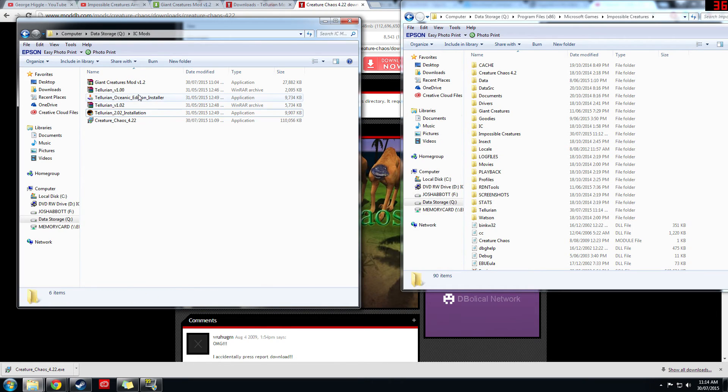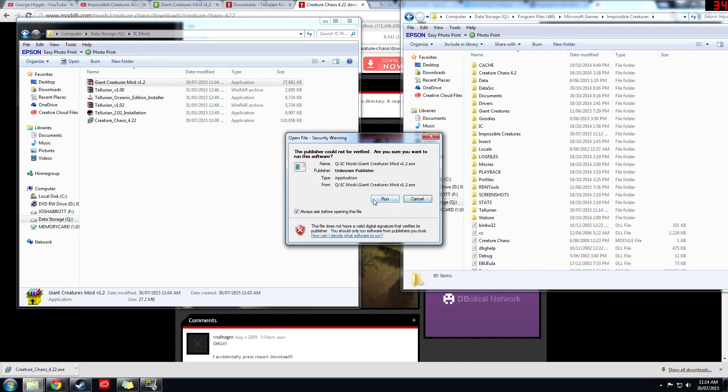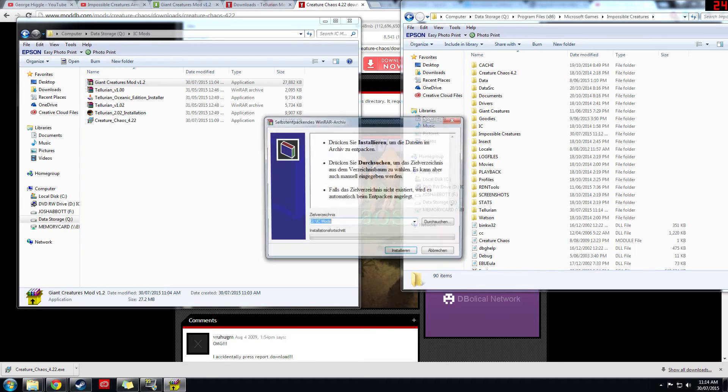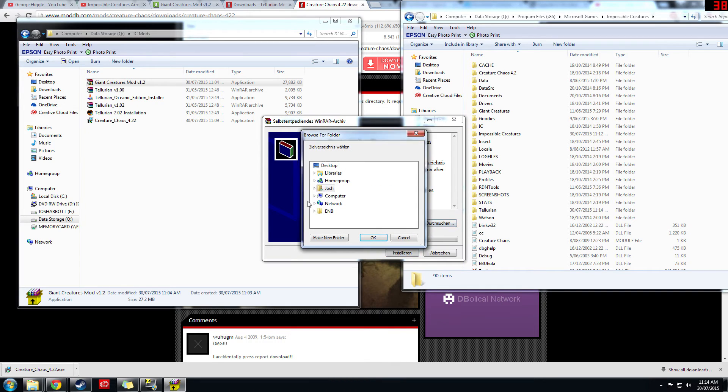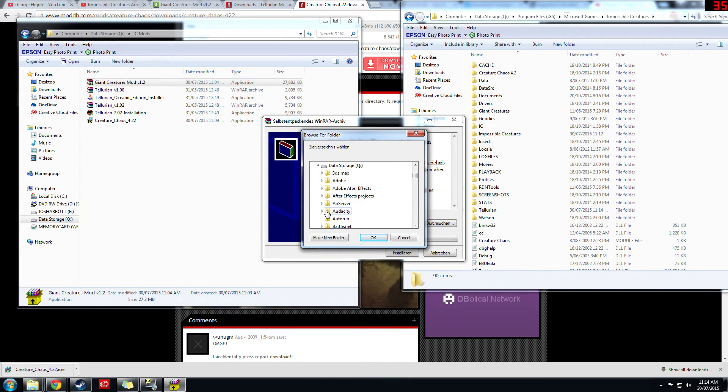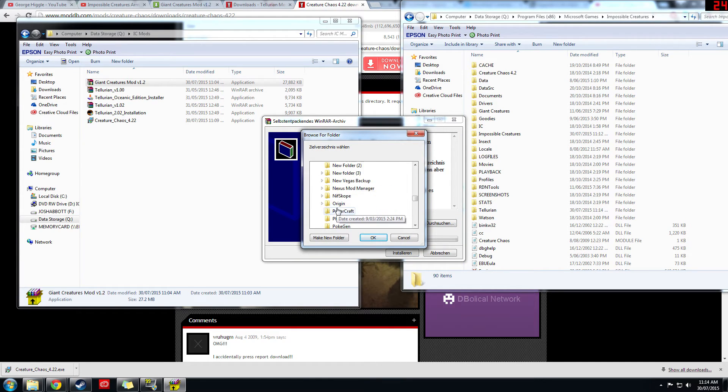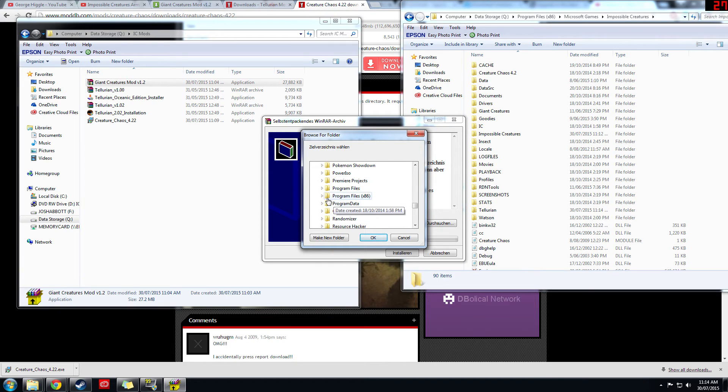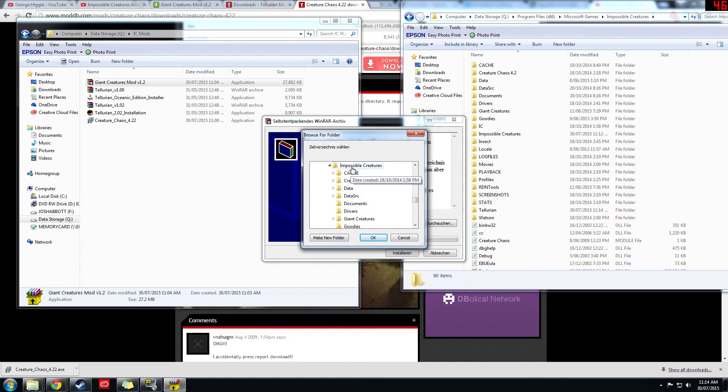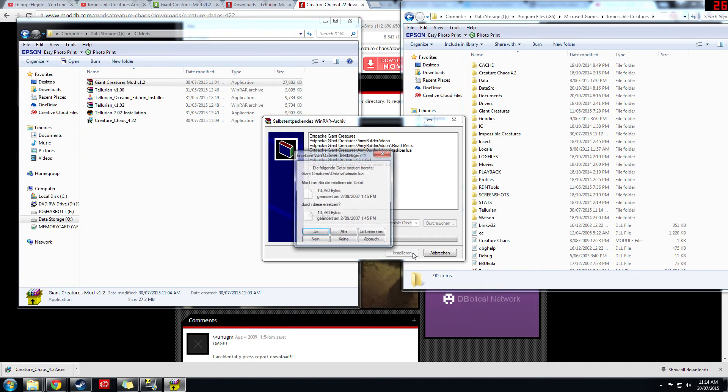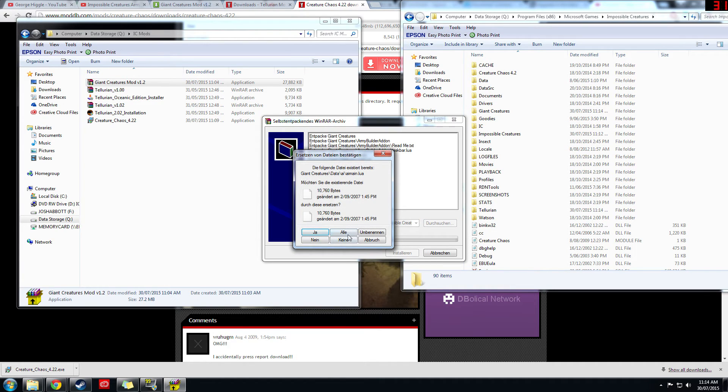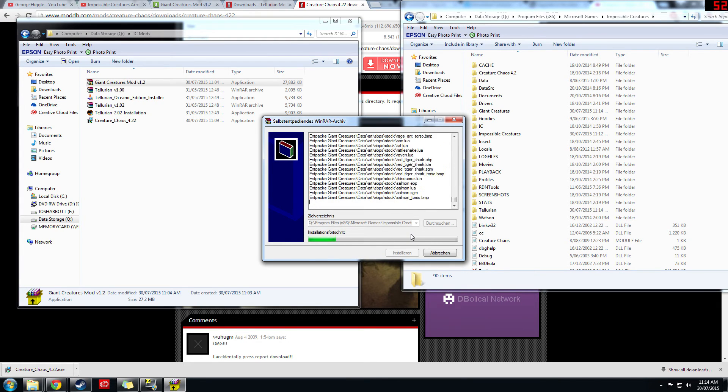And last up we've got the giant creatures mod, so click run. This one's in a different language but it's not really a big deal, you can still navigate. So go down to Program Files, Microsoft Games, Impossible Creatures again. Okay, install, and I'm going to click yes because I've already got them installed. And that should be done.